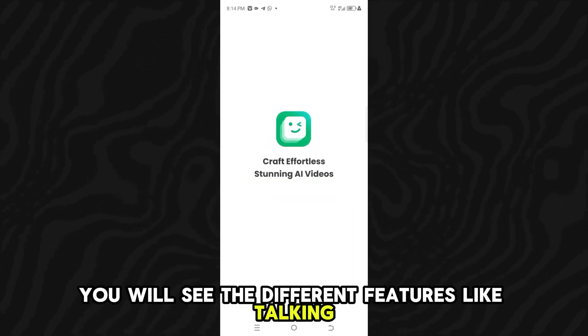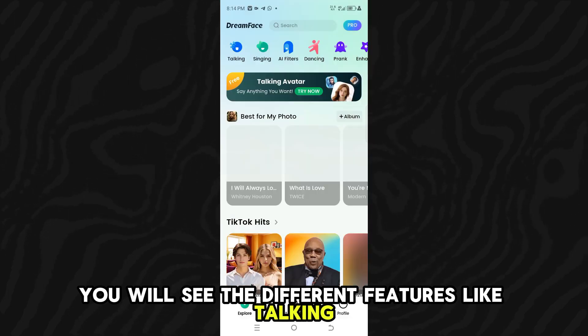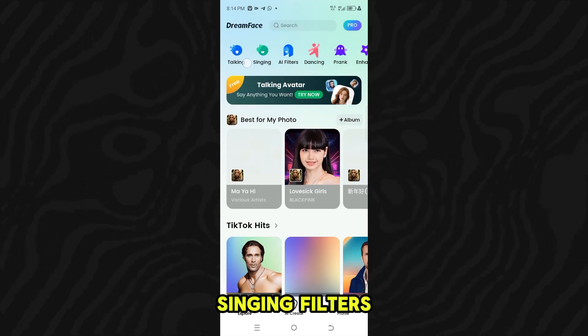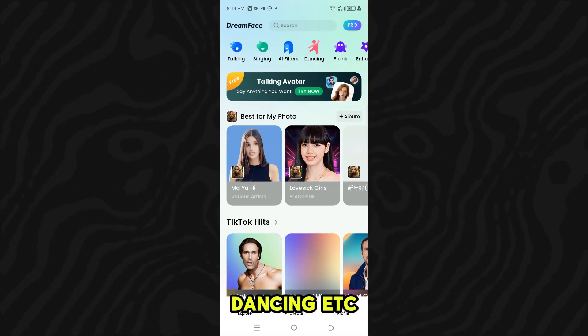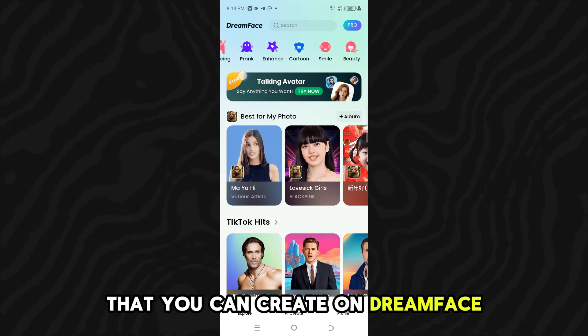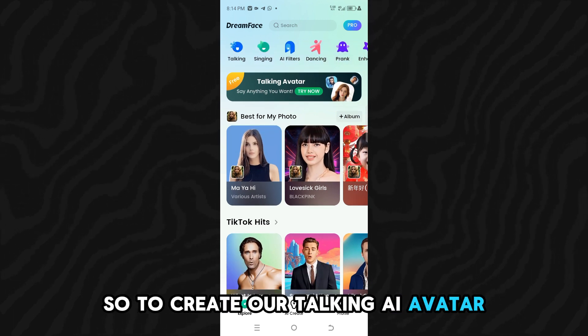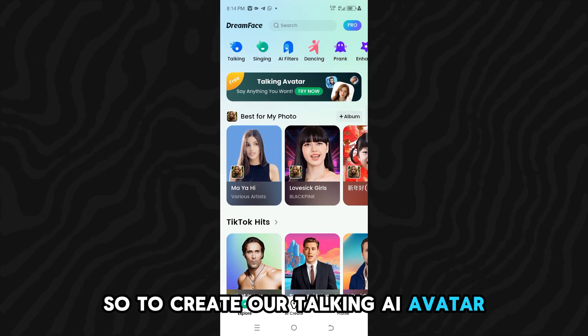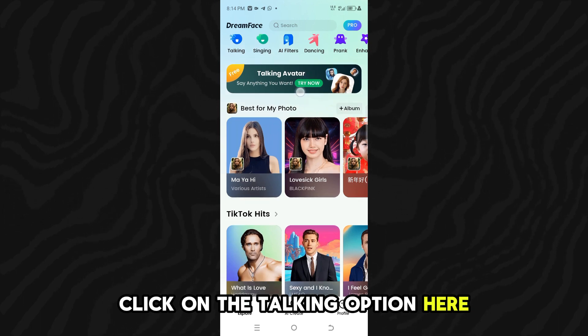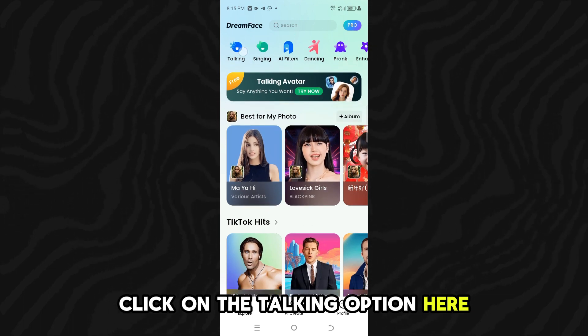You will see the different features like talking, singing, filters, dancing, etc. that you can create on Dreamface. So to create our talking AI avatar, click on the Talking option.